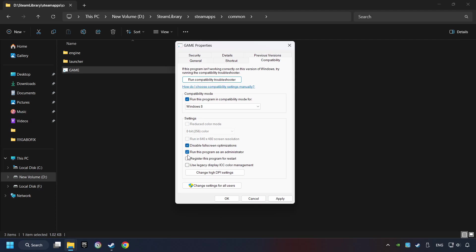The Run This Program as Administrator function doesn't always work. If it's enabled, it might cause the game not to start. But try it anyway.